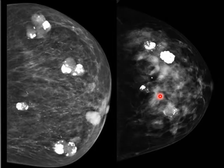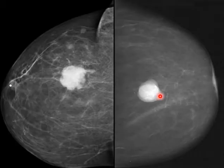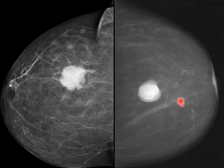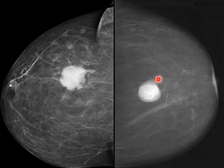What about this one? It is well-defined with clear surrounding fat planes, no signs of skin involvement, no spiculations, no calcifications. Most likely this is just a cyst, so we will put it BIRADS 2. Maybe if we do an ultrasound it could confirm BIRADS 2.